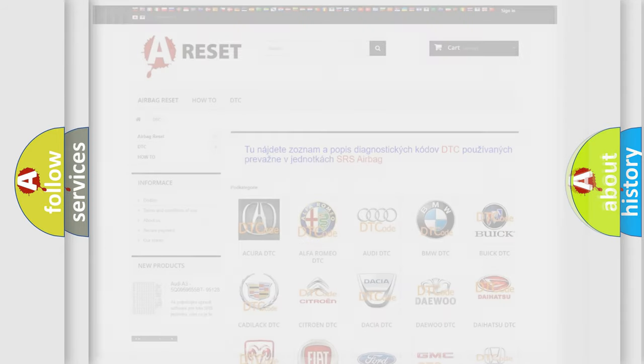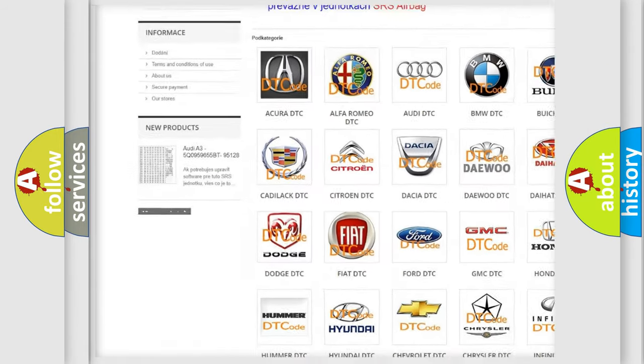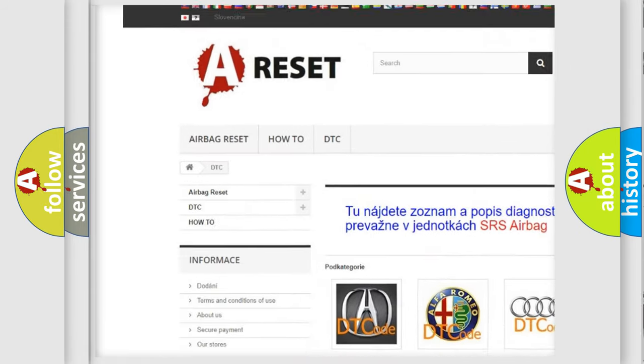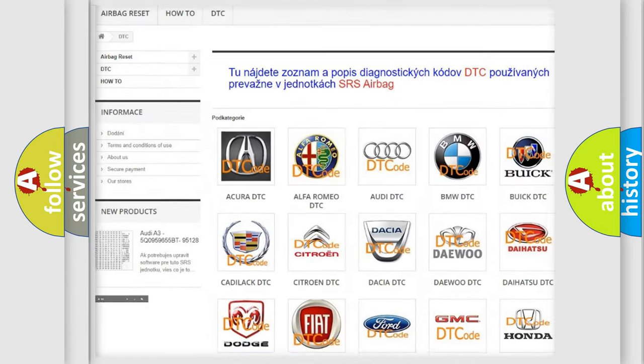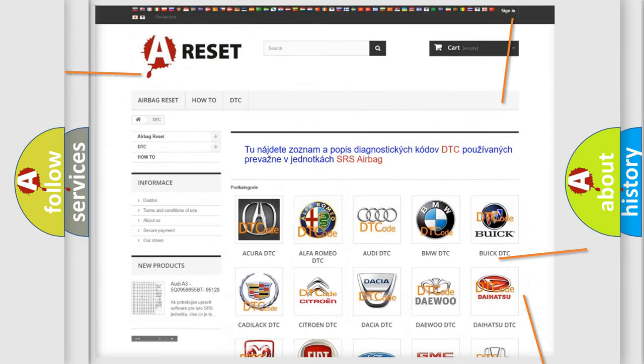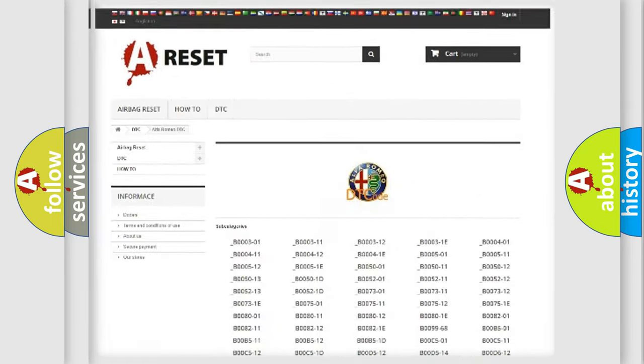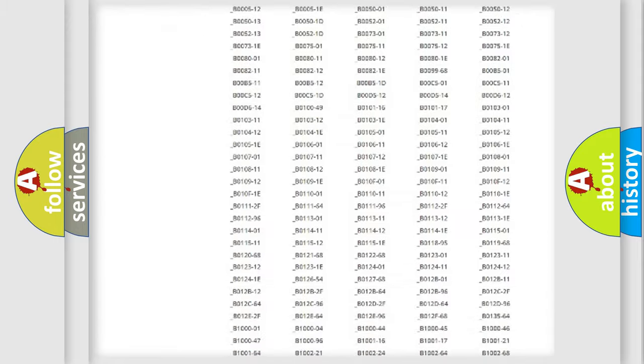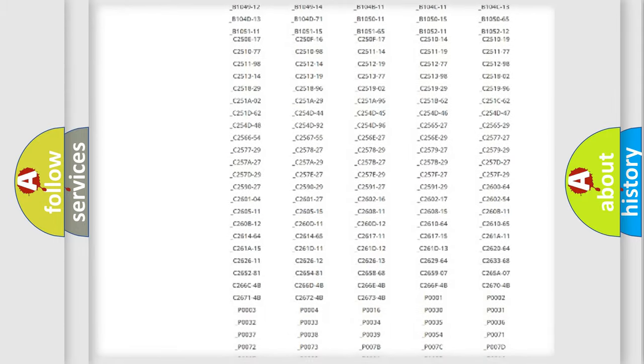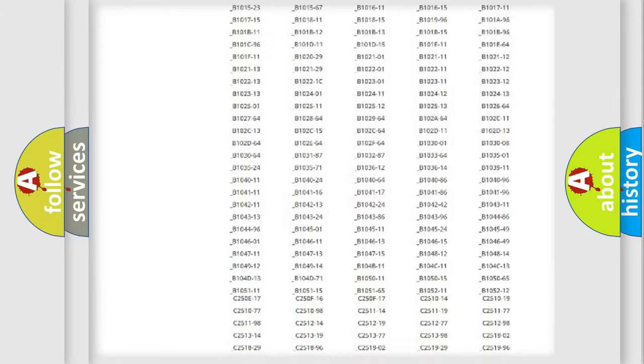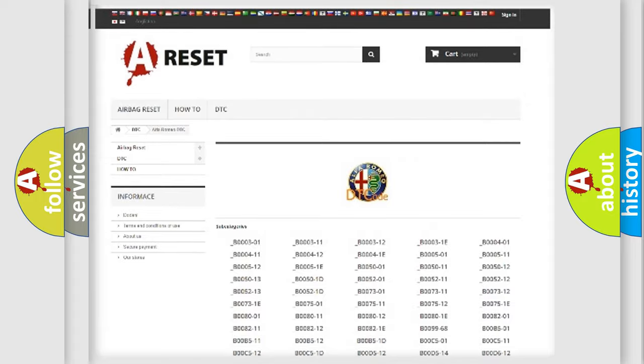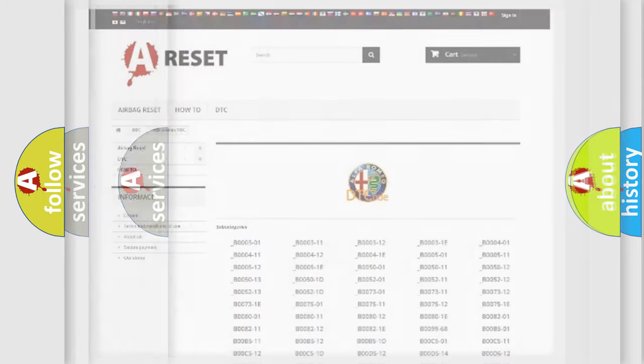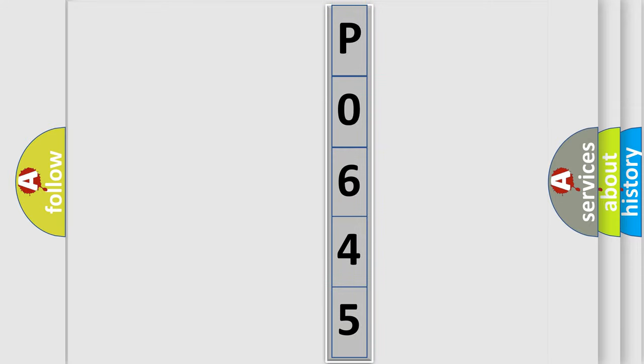Our website airbagreset.sk produces useful videos for you. You do not have to go through the OBD2 protocol anymore to know how to troubleshoot any car breakdown. You will find all the diagnostic codes that can be diagnosed in a car, Alfa Romeo vehicles, and many other useful things. The following demonstration will help you look into the world of software for car control units.